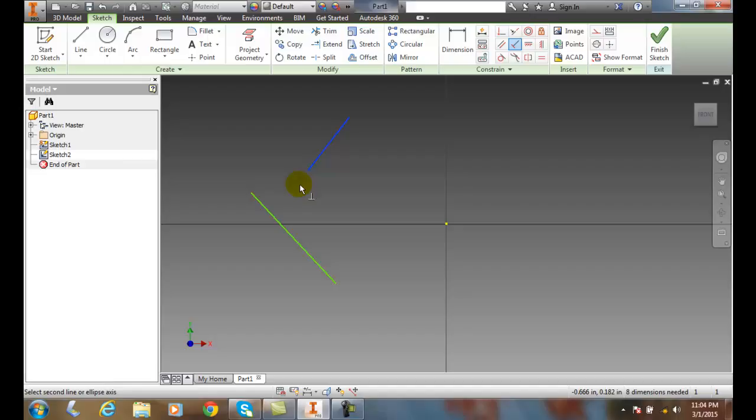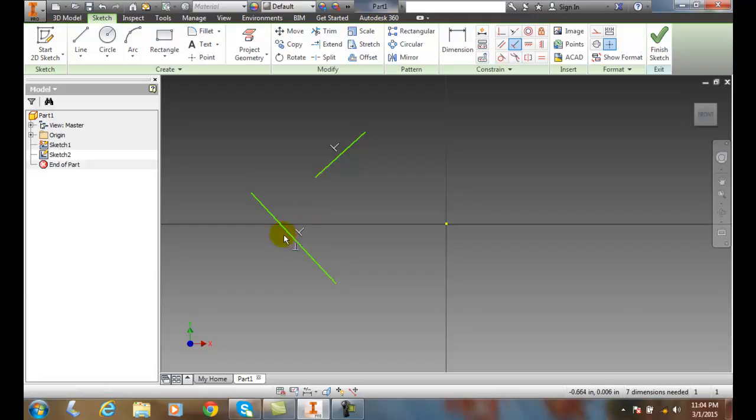Then it'll ask us to pick the second line, I'll pick this second line. You'll notice it puts a perpendicular constraint marker on there, showing us that these two are perpendicular.